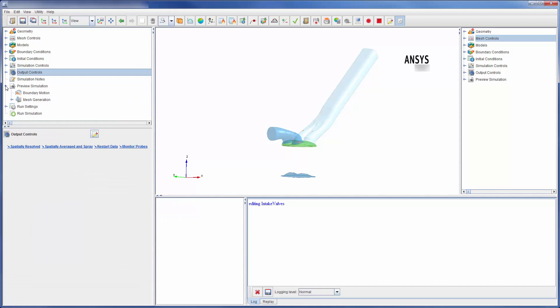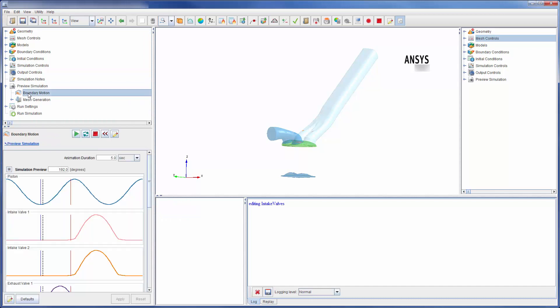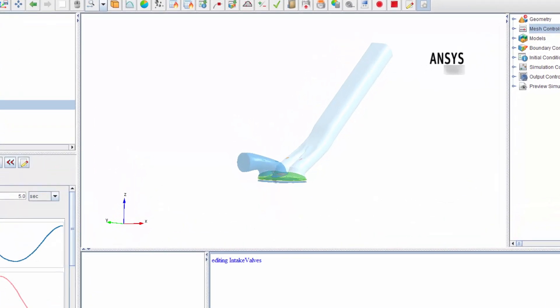With my simulation setup, it's often helpful to preview the motion of the boundary conditions to ensure that they are properly defined. It looks like the motion of the piston and valve were appropriately defined.